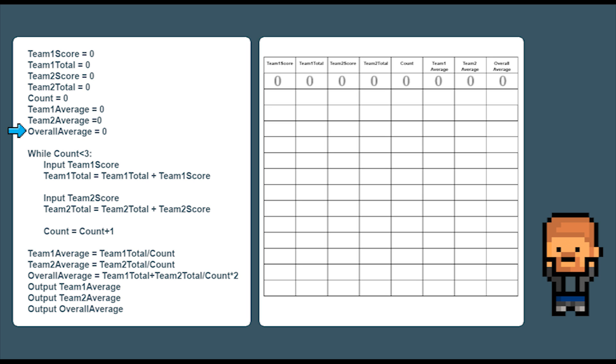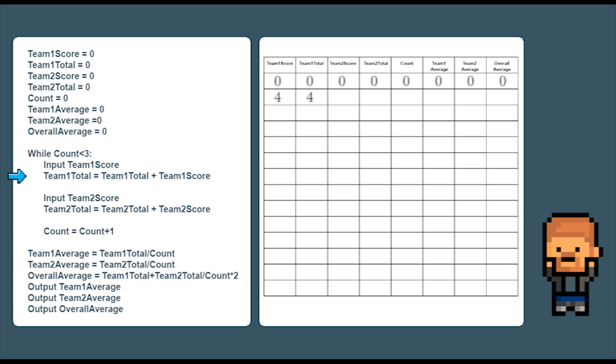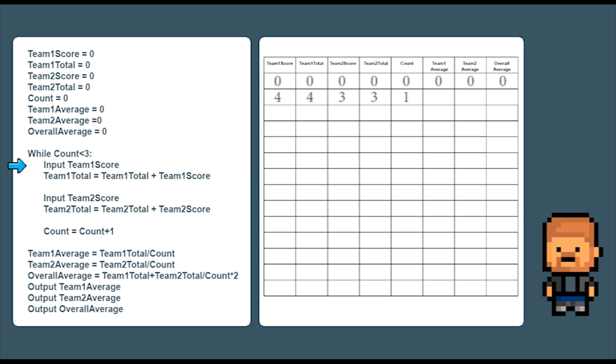Now just like the last program we have a while loop. First add the first team one score as four and then add that to the team one total. So that now equals four. Next let's add the first team two score as three and then add that to the team two total. So that now equals three. We now add one to the count and go around the loop again. Count is now at one. Add the second team one score as six and then add that to the team one total. So that now equals ten. Next let's add the second team two score as eight. Then add that to the team two total. So now that equals eleven.